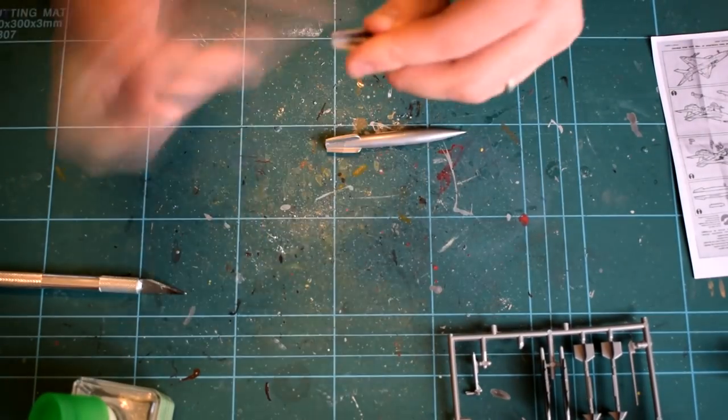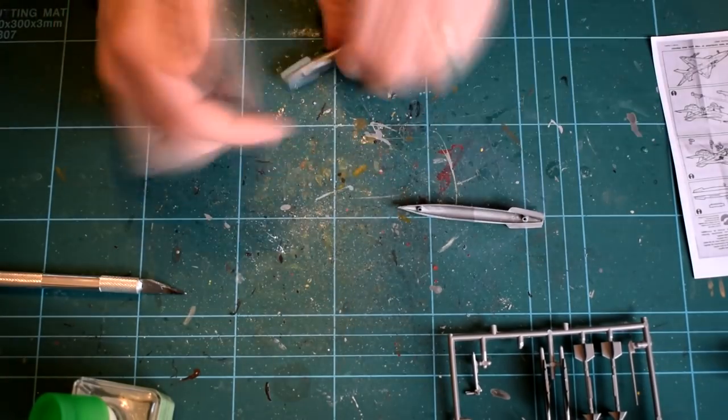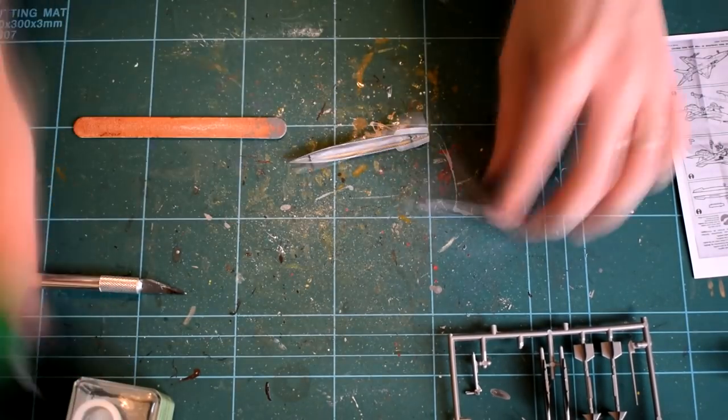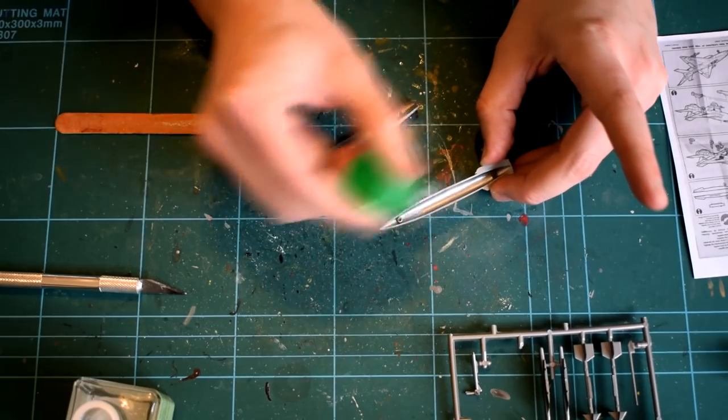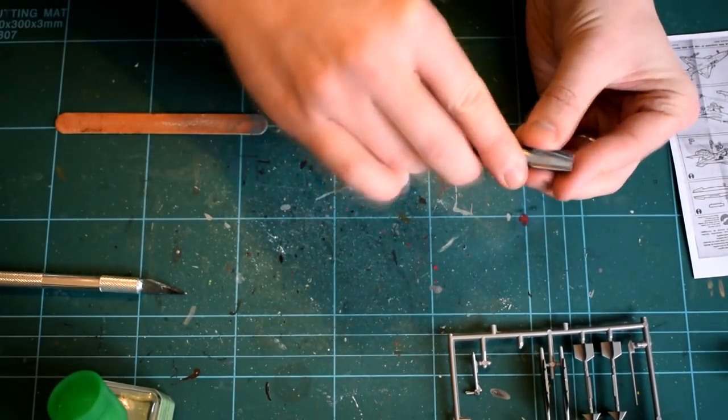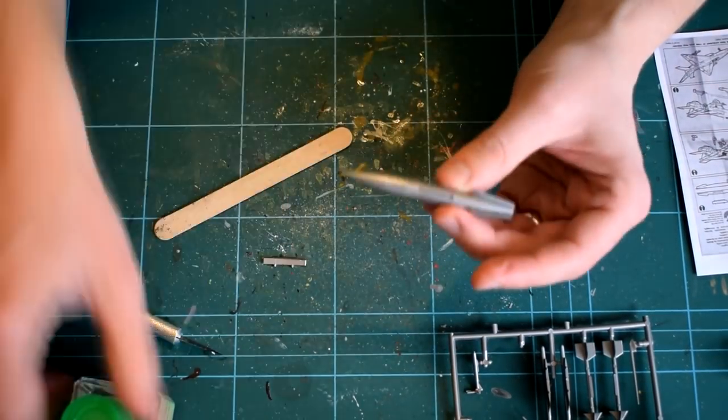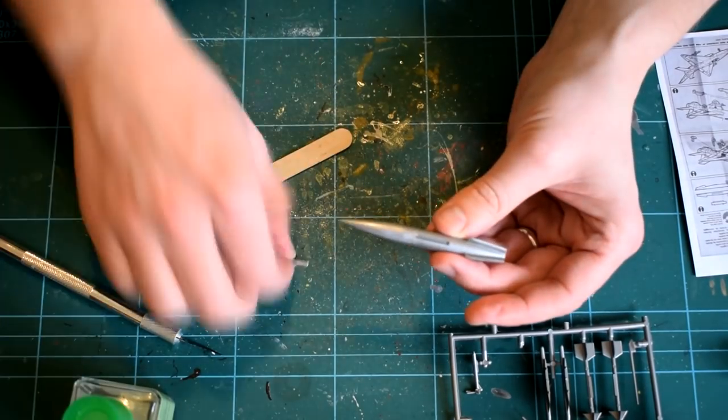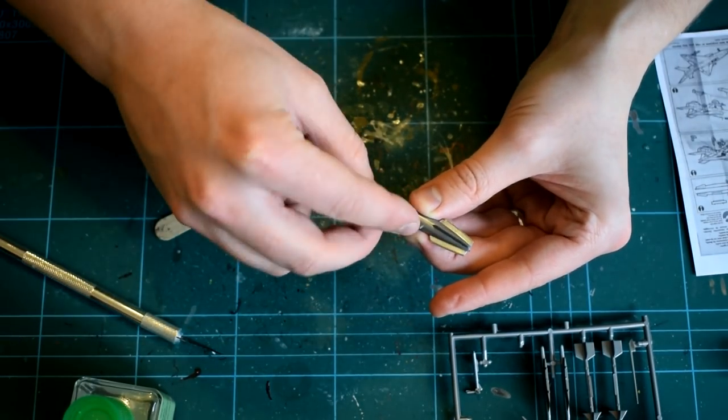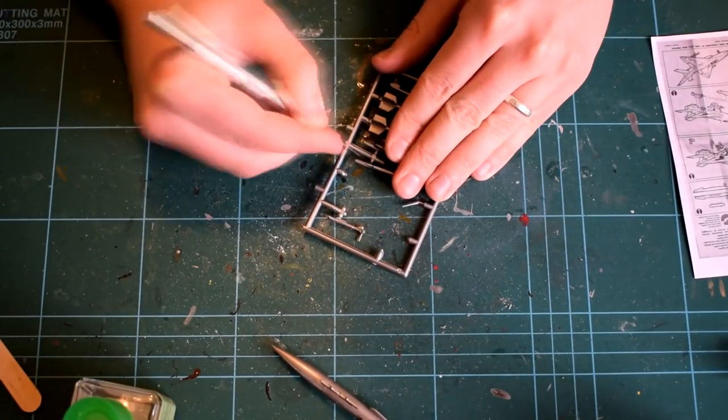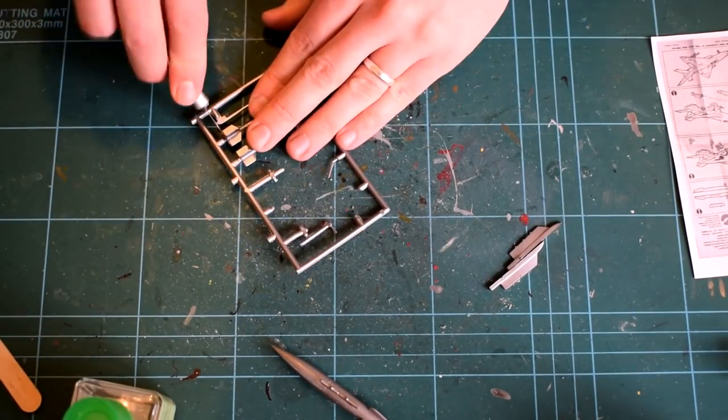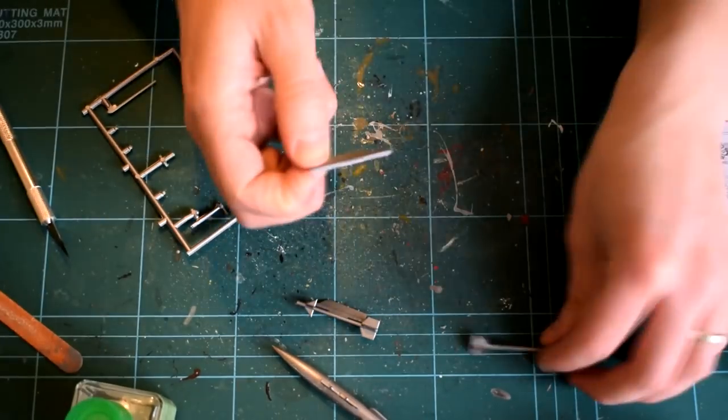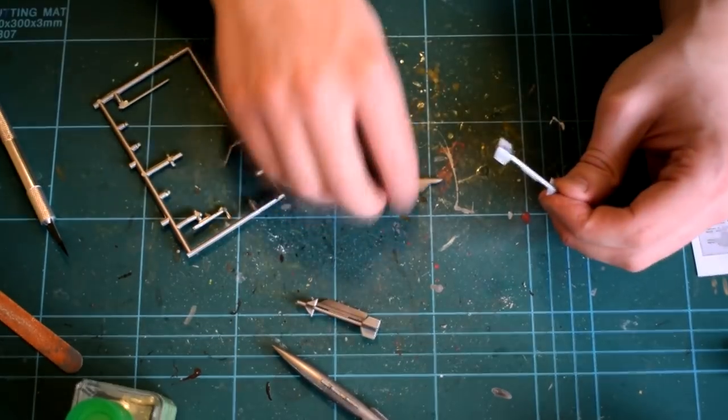The underslung fuel tank comes in two halves and had to be cemented together. It is fairly easy, and the fit is reasonable. The pylon which attaches it to the bottom of the fuselage is cemented into the groove in the top of the tank. The missiles are simply removed from their sprues, cleaned up and then cemented onto their respective hardpoint pylons as well.